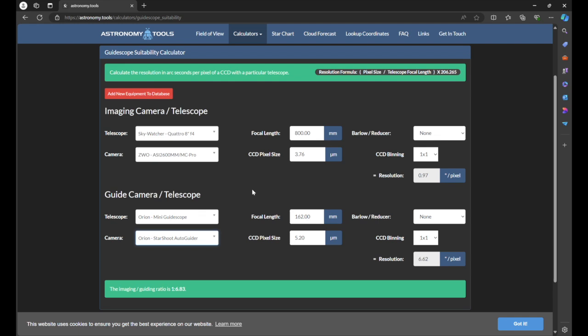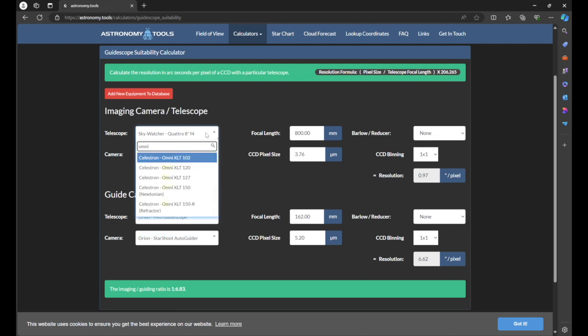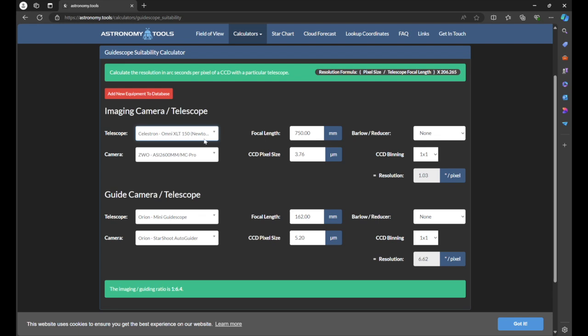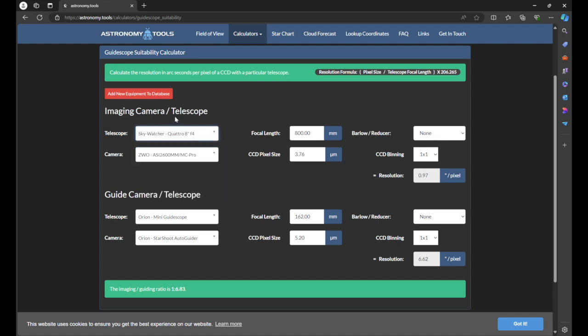Let's change things up and see how this number gets affected. I'll choose the Omni XLT 150 Newtonian — that was my original telescope. Just by changing out the OTA, you can see that our imaging-to-guiding ratio has changed. Let's go back to the Skywatcher 200p with the ASI 2600, keeping the Orion mini guide scope. The other camera I have in my toolbox is the ASI 585MC, which I've recently started using as a guide camera, and I've been getting the best guiding of my life.